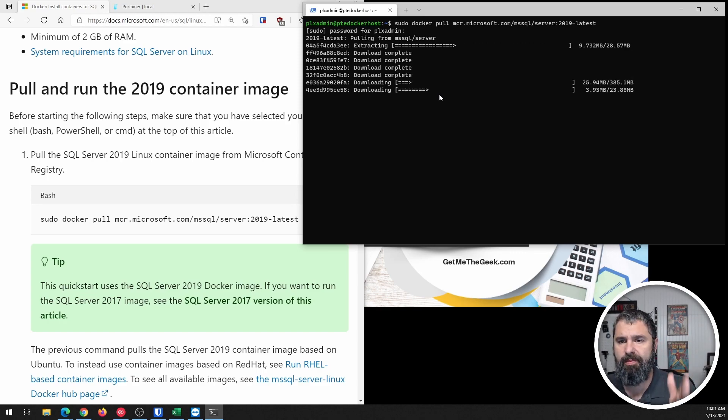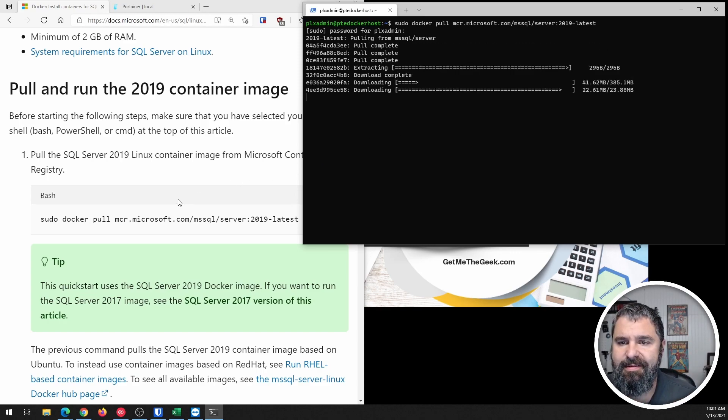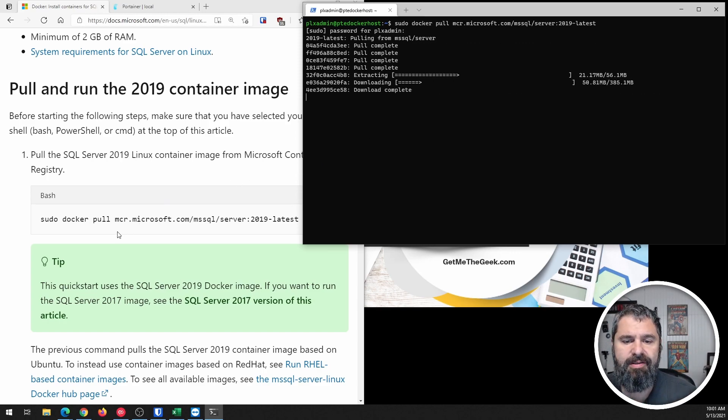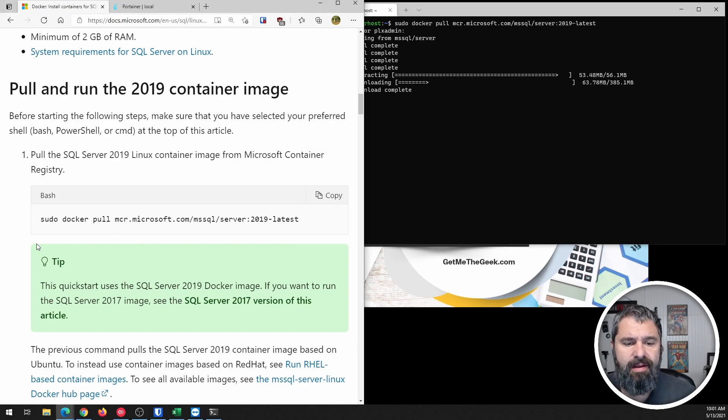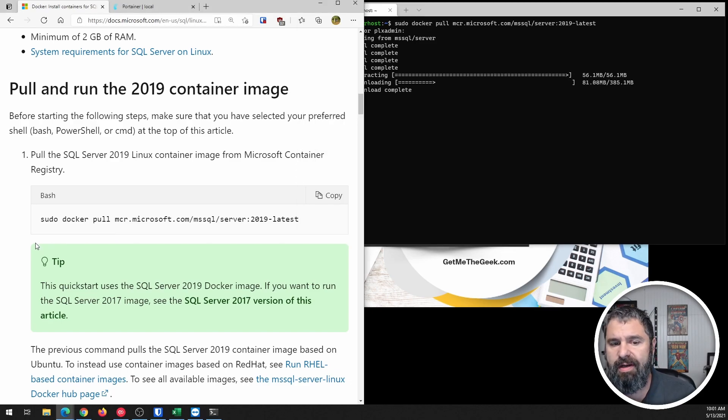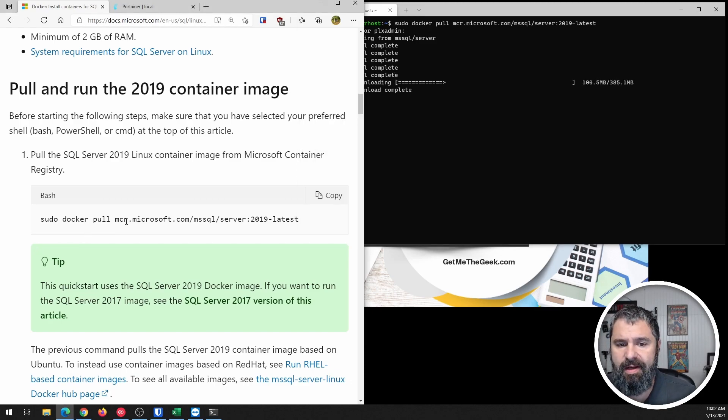And we do that. And see, it's grabbing that container. All right. So that will get you the latest 2019 Docker container.